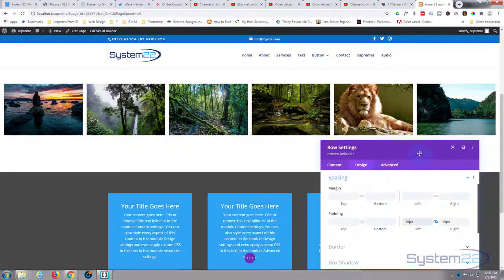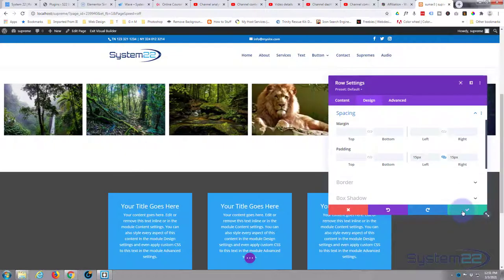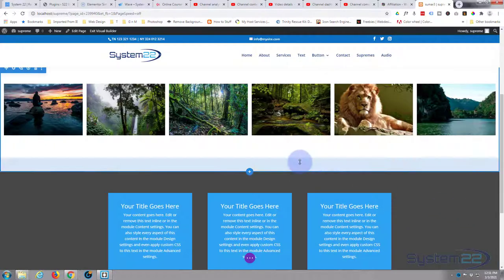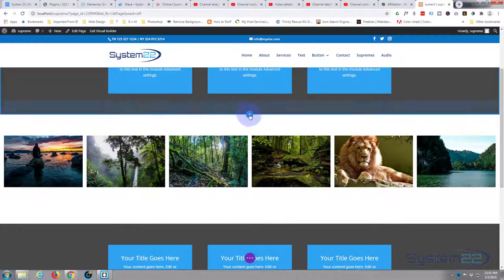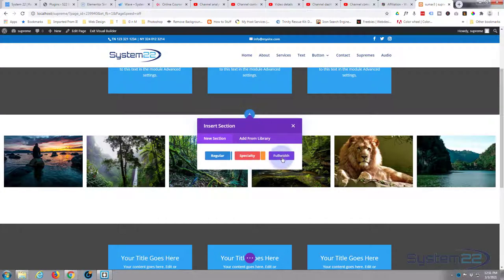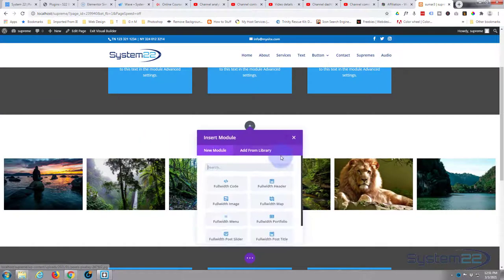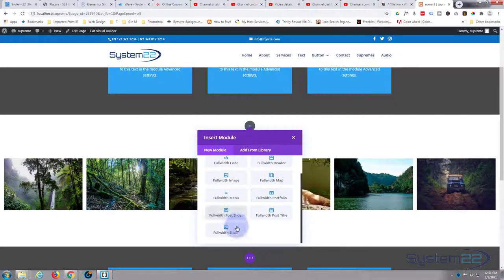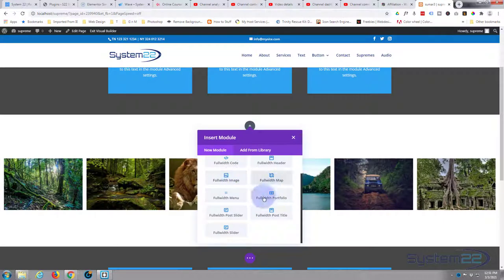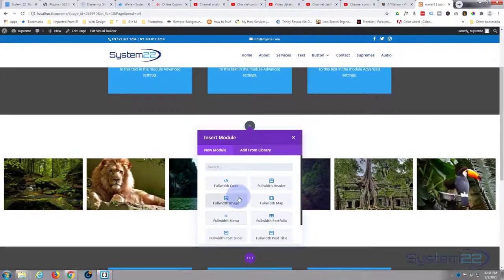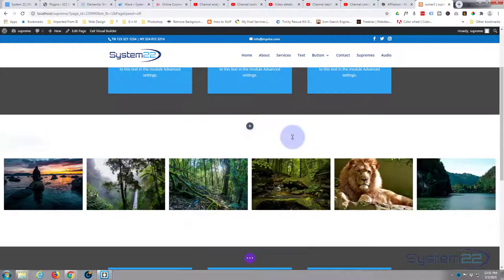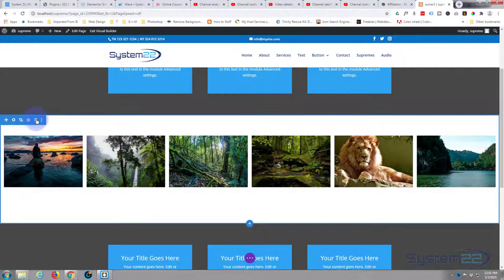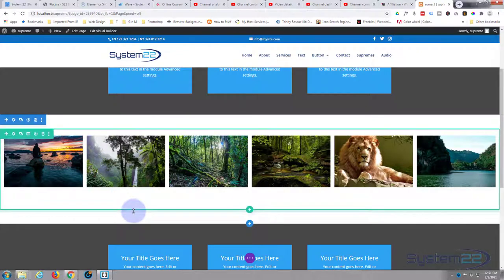And somebody might be asking, well, why didn't you just use a full-width section? When you actually use a full-width section, if I go and add a new section here, say full-width, you get a limited amount of options for plugins that you can use, or modules that you can use for this, and this isn't one of them. So what you need to do is make a regular section and do it that way like we've done it. So let's close this out and get rid of that section.